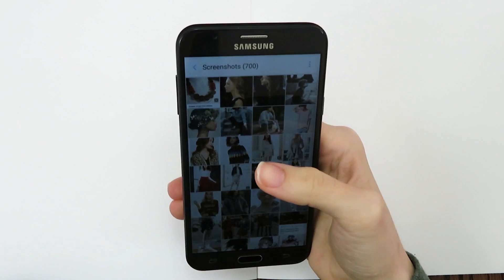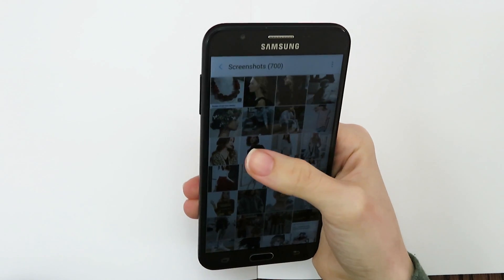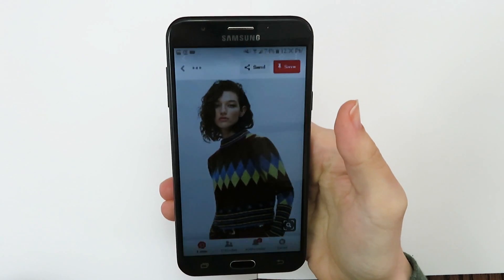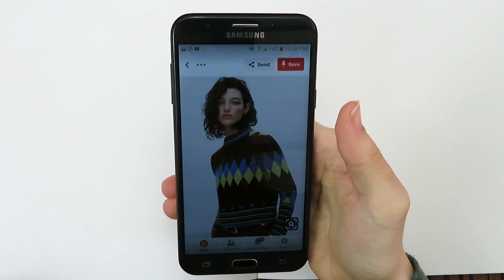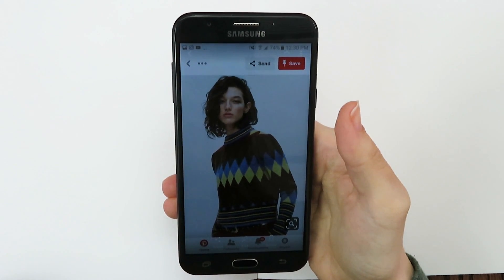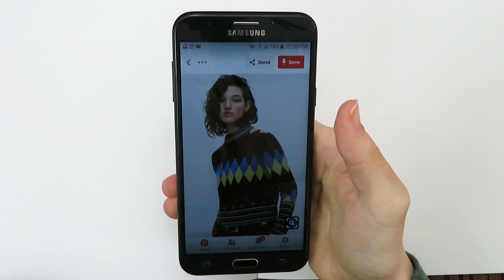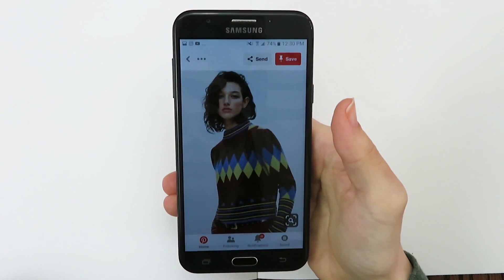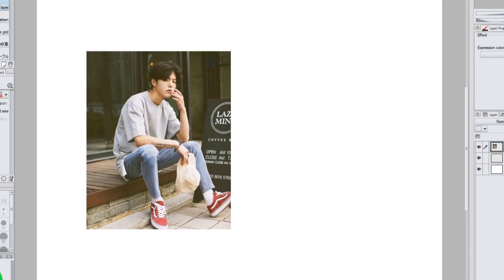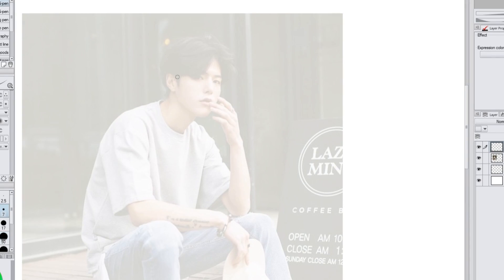I'm mostly going to be talking about using references for drawing people and poses, but many of these things can still be applied to other subjects. Now let's talk about the different ways I use references.